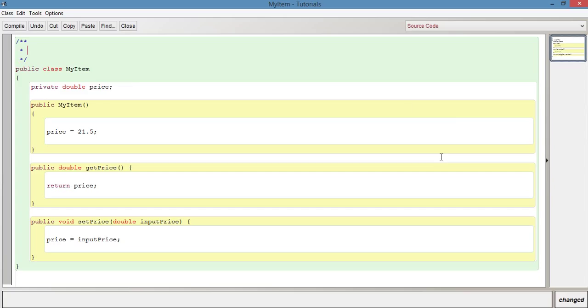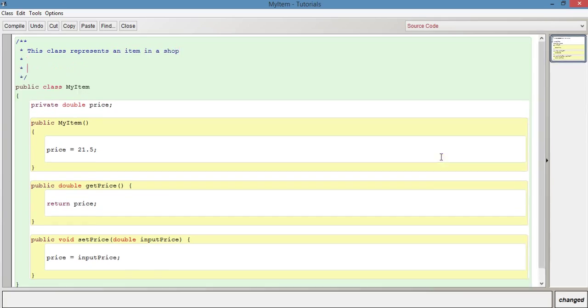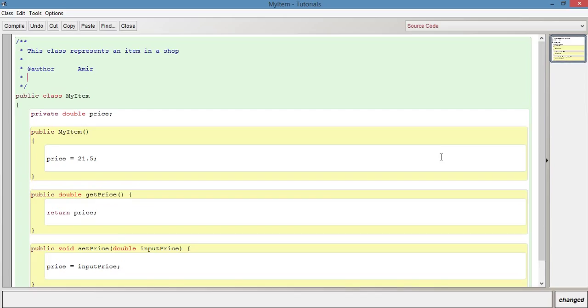So let's just write a brief description and just say something like, this class represents an item in a shop. Leave a couple of spaces. And now we can put some more information in the form of @author. Leave a couple of tabs. And you can just put your name. You can have @version. And we could just put a version number in. There's various other options here that you can include. And you can find all these online. So if you want to have a look at different options, then they're available. There's loads of different options that you can have.